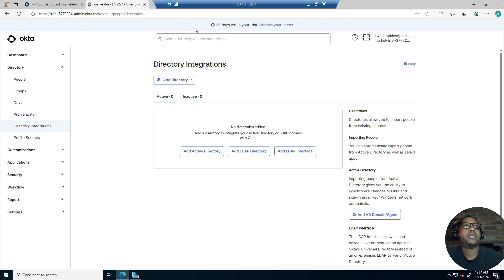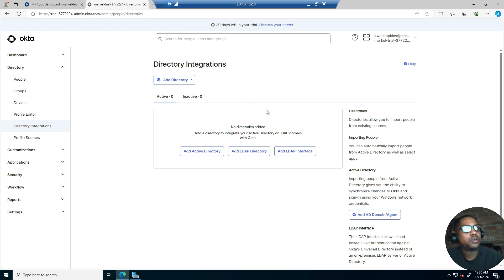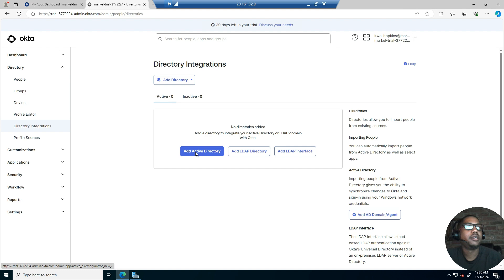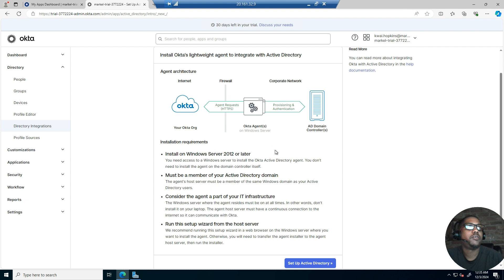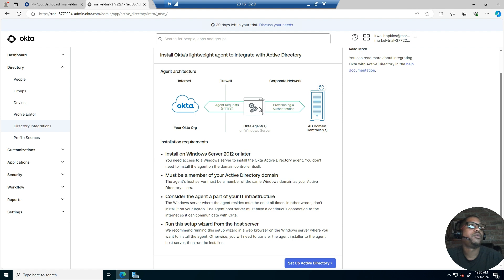Right now, as you're looking, we are in a Windows Server 2022 VM. This is where I will be downloading the agent and provisioning users from Active Directory into Okta. So let's click on 'Add Active Directory.' Here you see the lightweight agent that integrates with Okta directory. This agent establishes a connection between the Okta tenant and your domain controller, and works to bring users from your Active Directory into Okta.